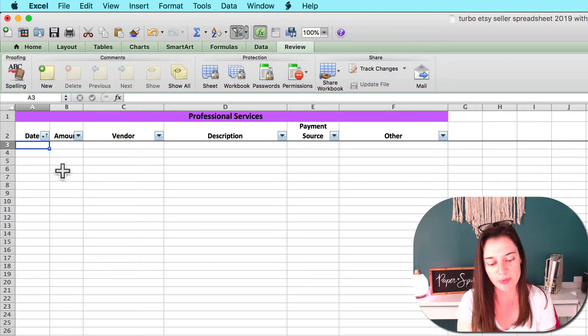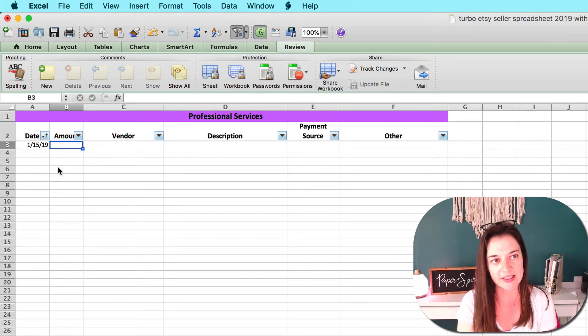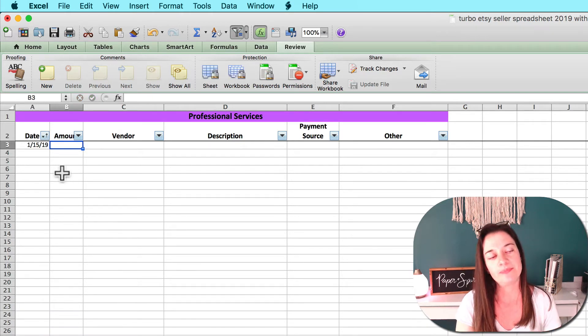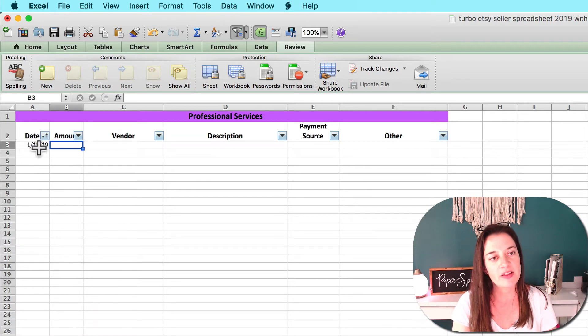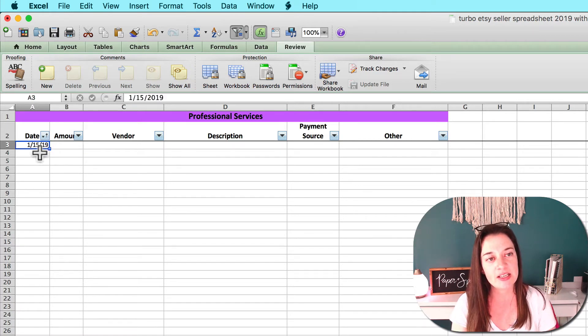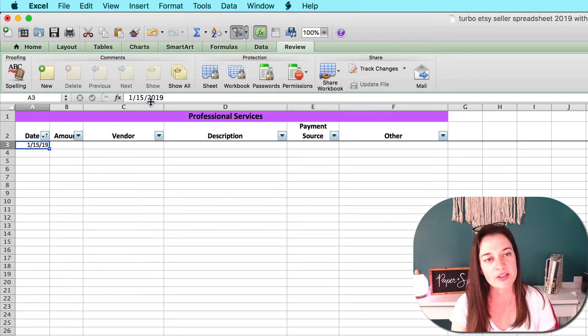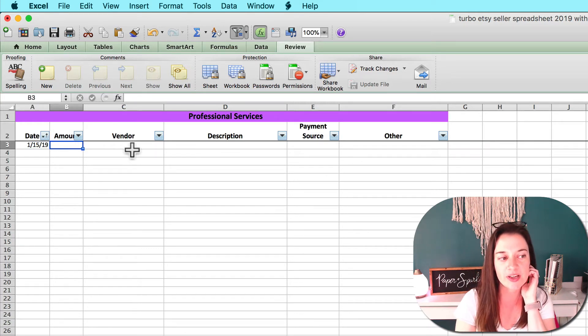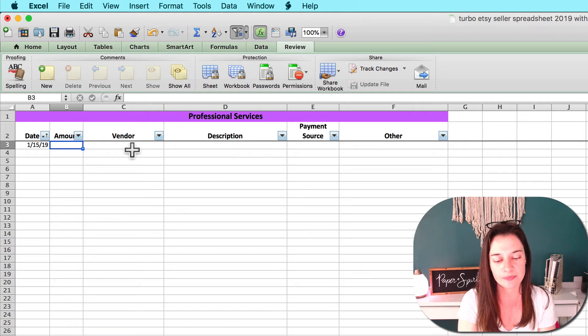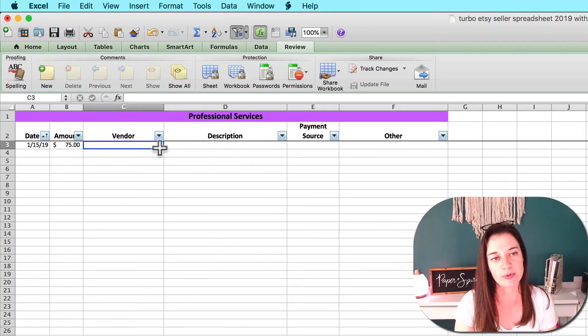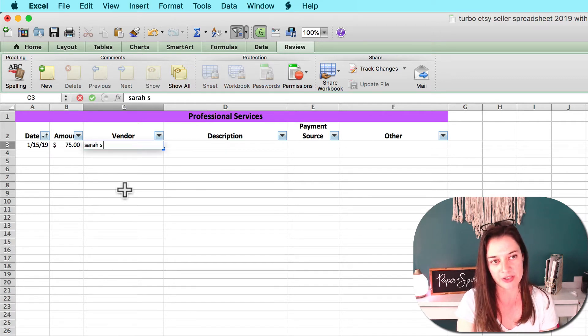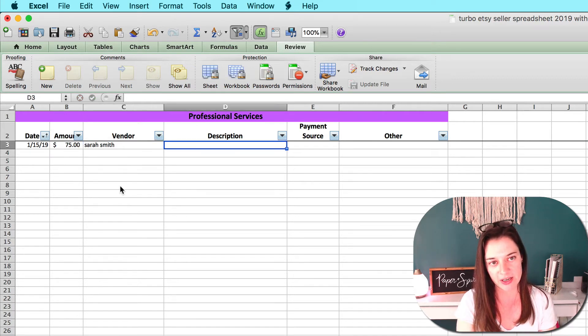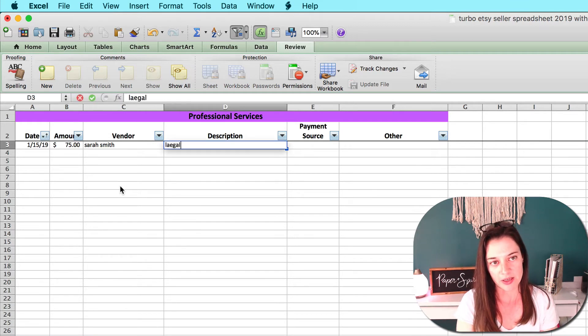You would enter the date of the transaction. Assuming you're in the U.S., you want it to be in month-date-year format, so that would be something like this: for January 15th, 2019, month-date-year. You can type it as 19 or 2019. Excel is automatically going to make it be 2019 for you. Then you want to enter the amount.